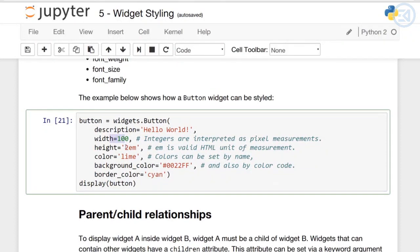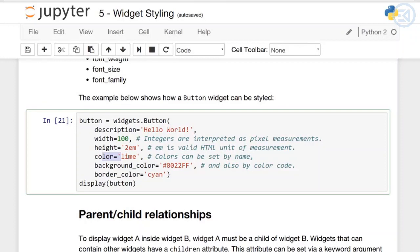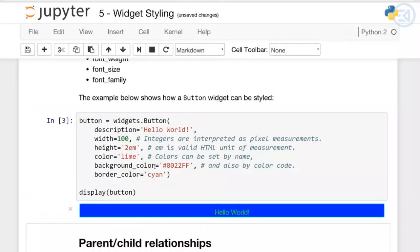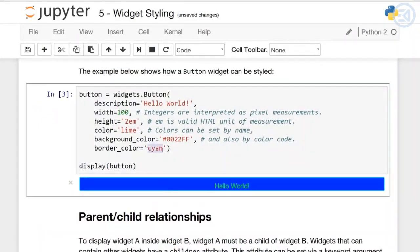Here I've set the width equal to 100, height equal to 2em. Em is a valid HTML unit of measurement, so having knowledge of CSS and HTML will help you understand styling better. We've set color to lime - you can set colors by name - and then we've set background and border color. I'm going to display the button, and here it is displayed.